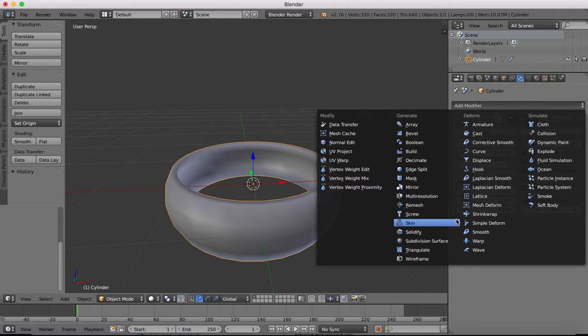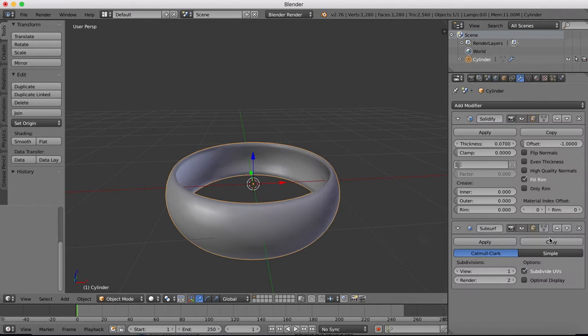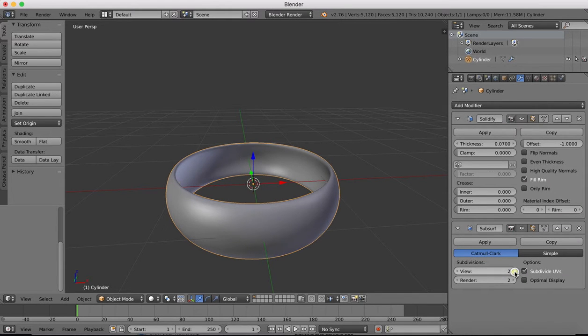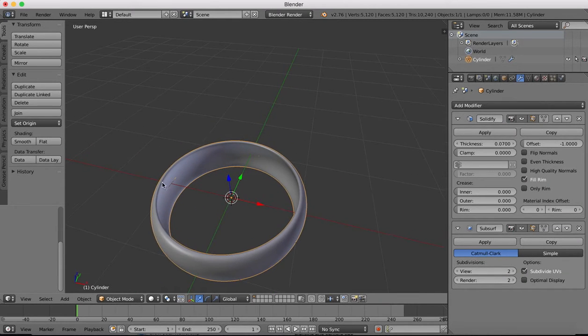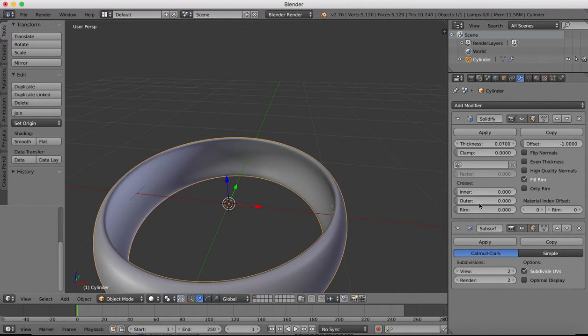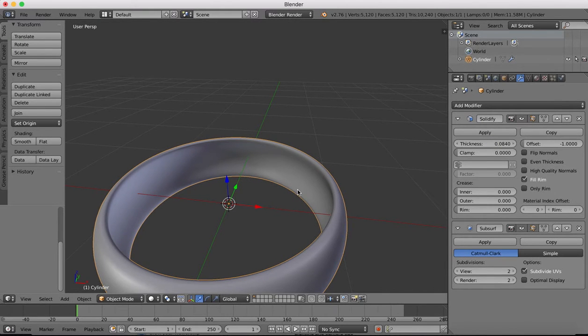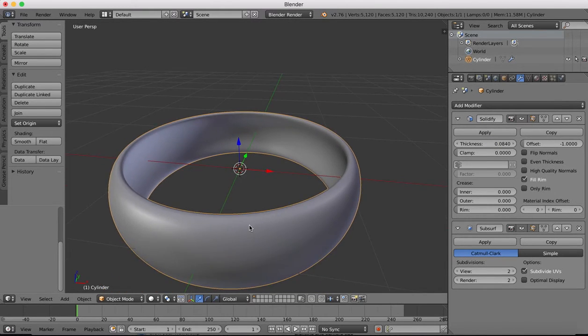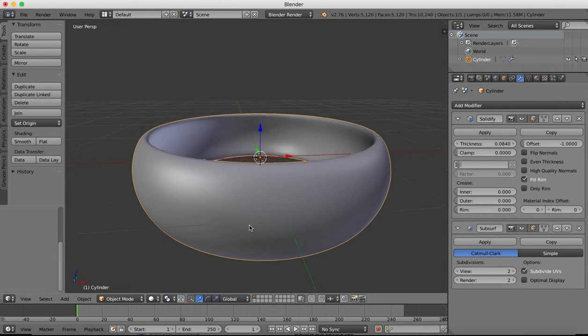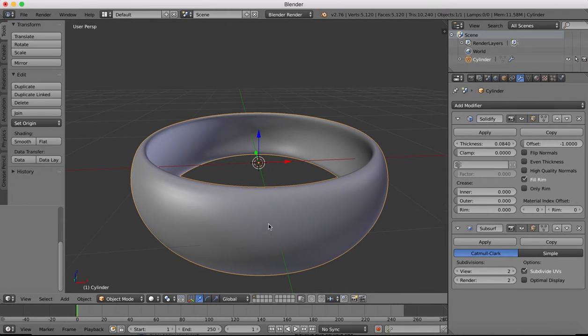It's quite a chunky ring so we'll go for quite a bit of thickness to it. Then we'll add another modifier which will be a subdivision surface and increase that to two so we get a nice smooth surface. Now we can adjust our thickness so that we get a little bit more thickness to the top of the ring there.